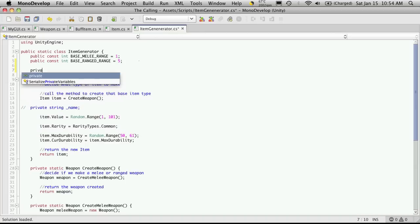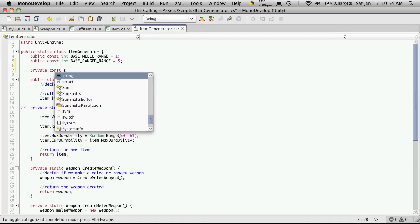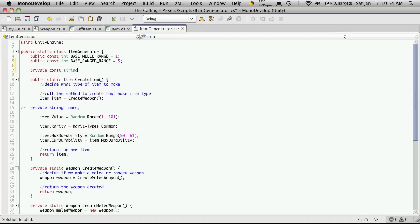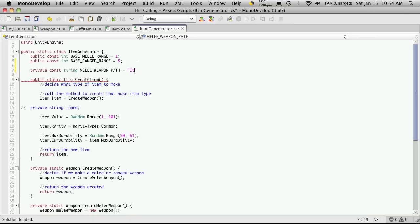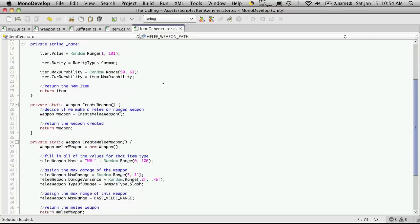And I don't see any reason to make it public. So I'm just going to do private const string. And I'll just call it melee weapon path. And that was equal to item icons. Make sure the spelling's all right. Weapon melee. And you'll want the trailing slash on the end. And you'll want a semicolon on the end too. Great.